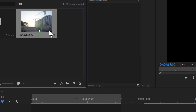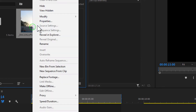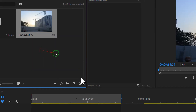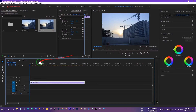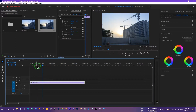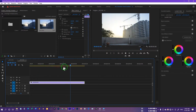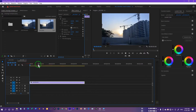You can see the time-lapse clip in the project panel. Either right-click and select Create New Sequence from Clip, which creates a sequence from the clip, and you can just play this. That's how easily you can create a time-lapse.